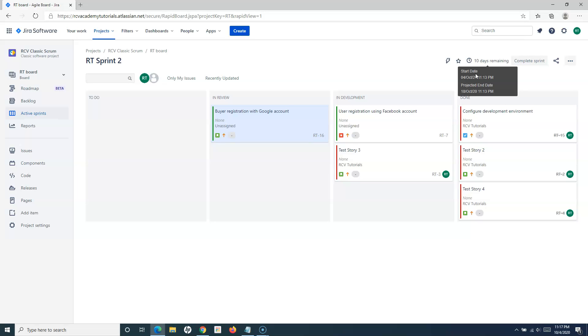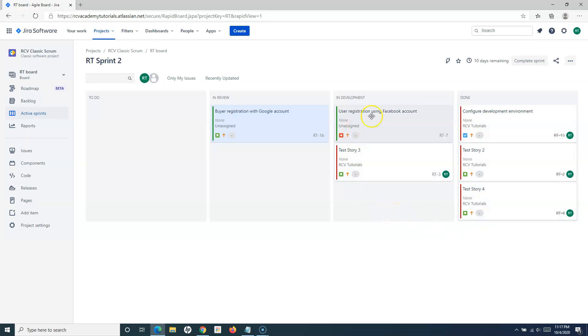In scrum, we follow the iterative development approach. Once in the two-week cycle, some of the work items are being done, or in the best case scenario, all of the work items are done,